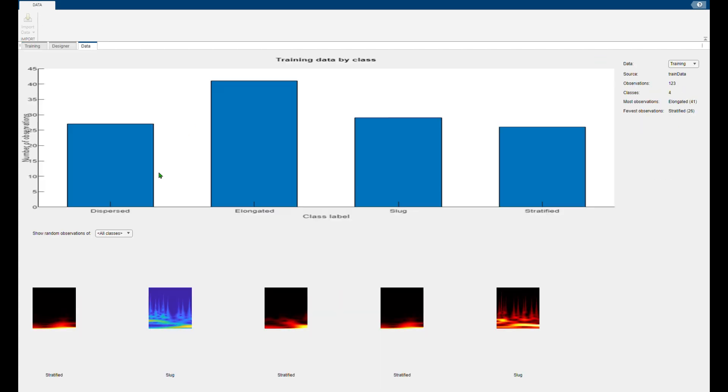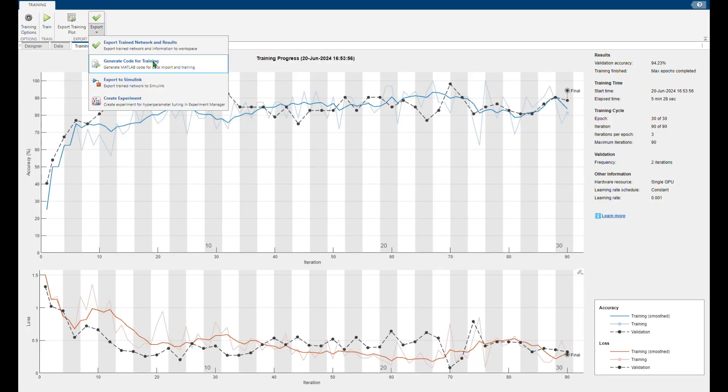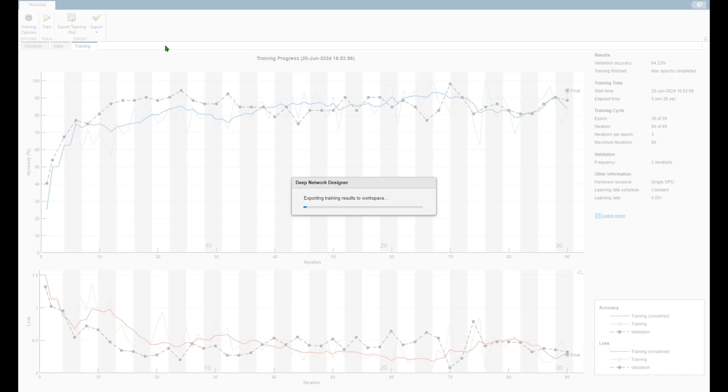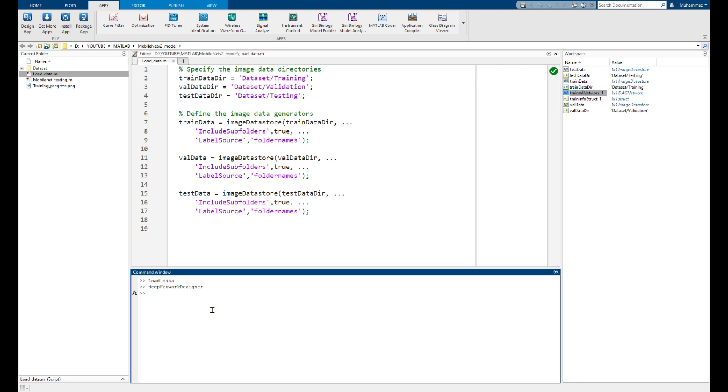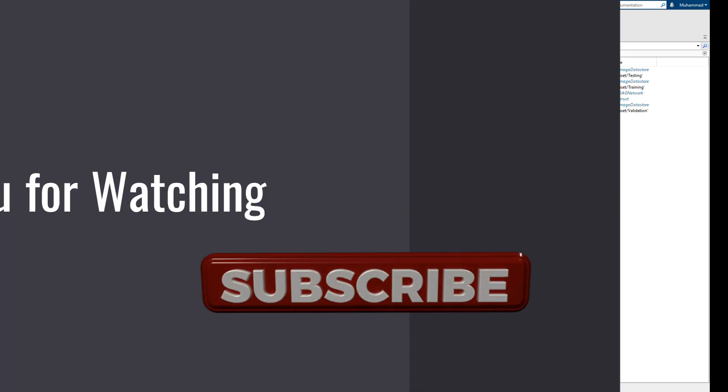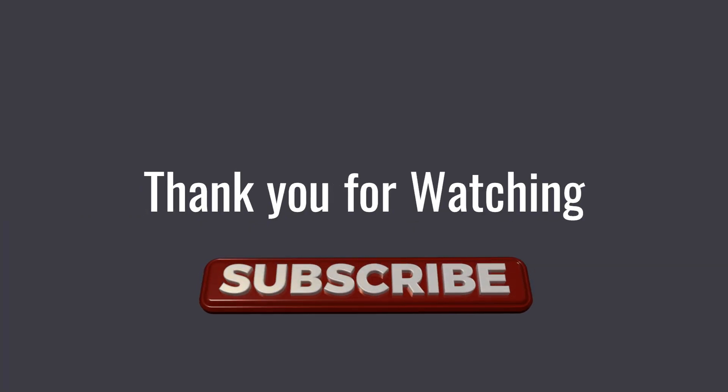All right, once done you can export your trained model to your MATLAB workspace for further processing. You can see your trained model in your workspace and it can be saved to your folder for further testing your data. Thank you, that's my five minutes. Goodbye, see you next time, take care.